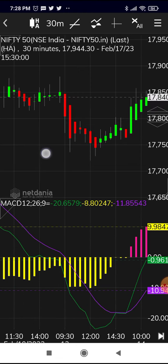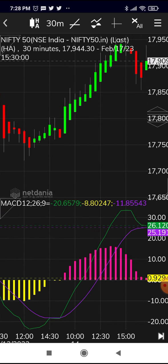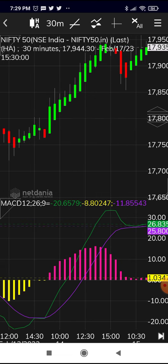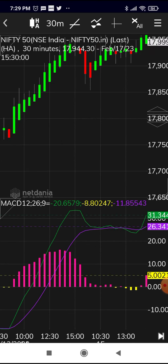After the buy signal, Nifty kept going up. At one point a red candle appeared and you could have exited, as the trailing stop loss was breached below the low of the rising green candles. Then a green candle appeared again with the MACD still above the signal line, allowing re-entry at around 17,900, and the index continued to rise.